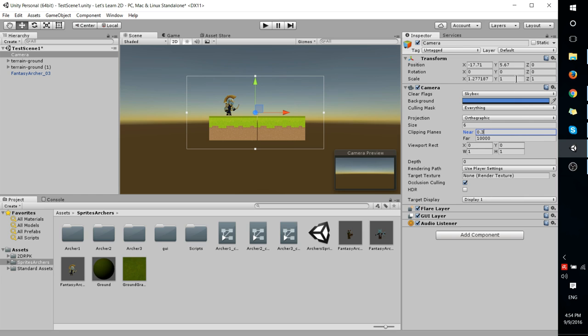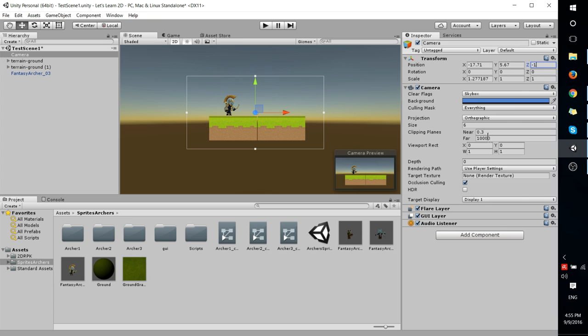But a better fix might be to actually position the camera further away from the game objects, such as setting the Z index to minus 1 here so that it is within that clipping plane of 0.3 units to 10,000 units.